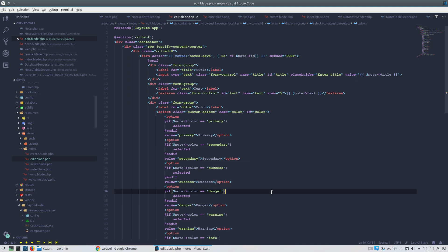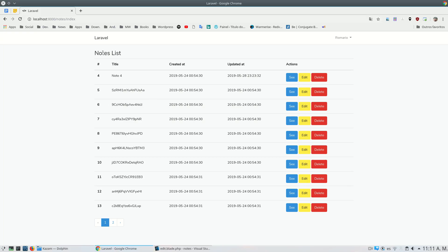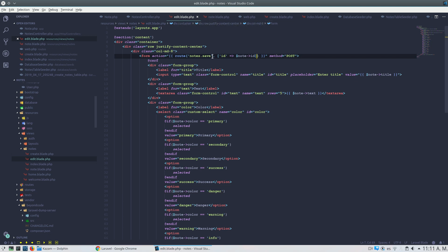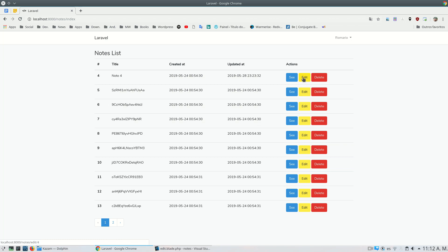Hi everybody. In this class we will continue with our application notes app. We can see edit and delete actions, and now we will add an action to create notes. What I was thinking about is how we can reuse the edit page that we already have to create a new note.